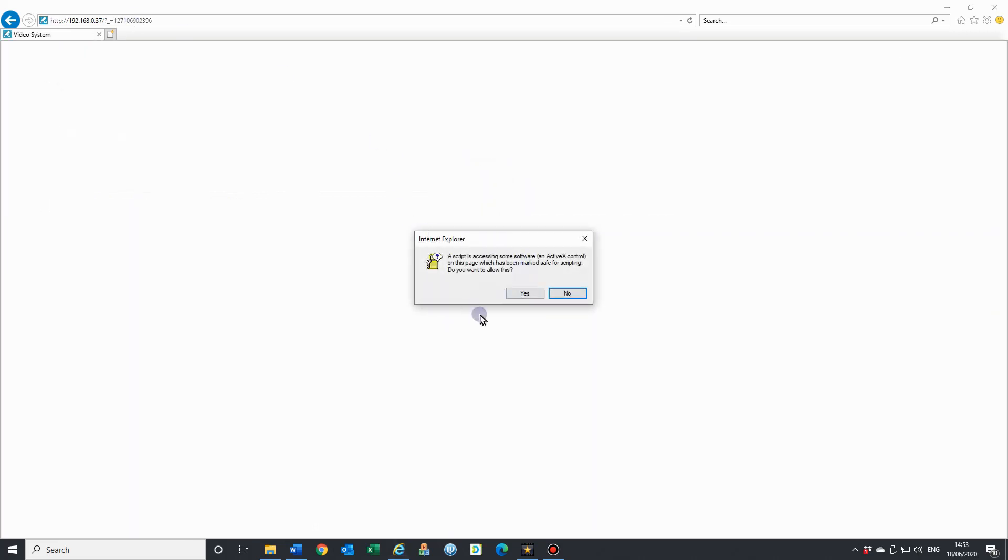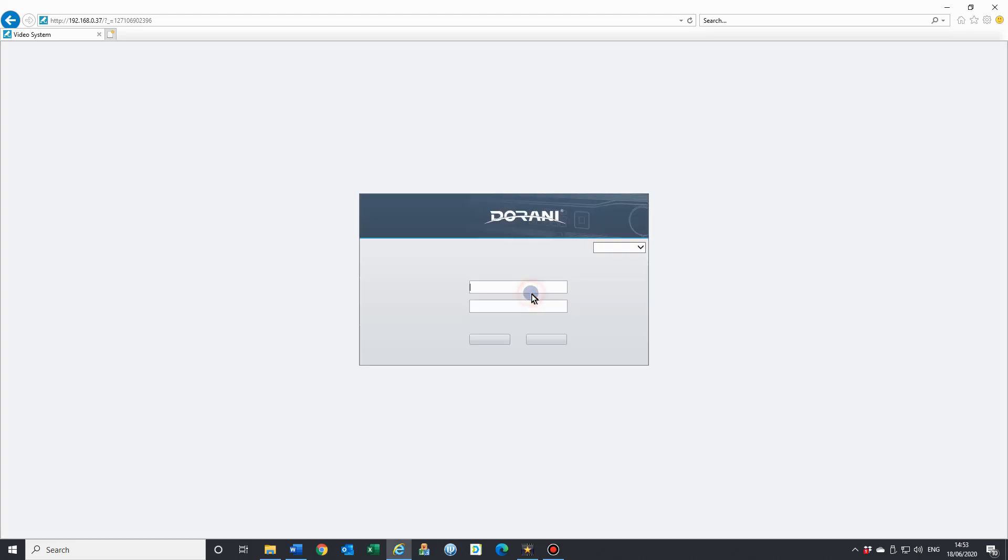That's what I was saying here before. Because we changed those ActiveX settings to prompt, you'll get these here. If we just go yes, that will give us access there to the NVR and away you go.